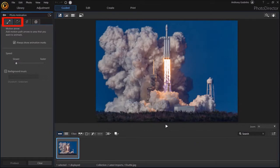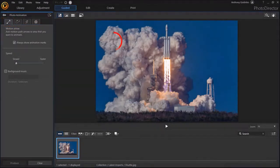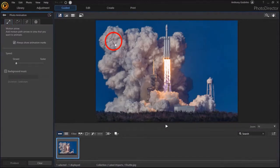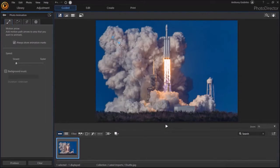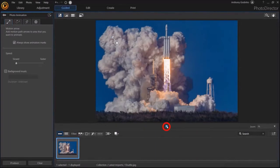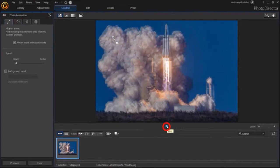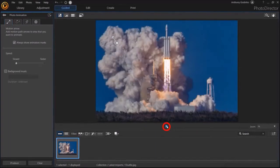The first tab is called Motion Arrow and it allows you to add a motion arrow like so. You can drag the arrow like so if you need to. You can rotate and extend the length of the arrow as well. Now if I click the play button, you'll notice that the whole image animates like so.